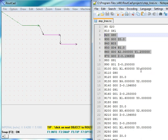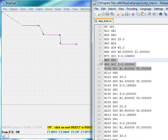Now, the G91 command is incremental positioning, which means whenever the CNC sees the G91 command, it moves with respect to its current location.